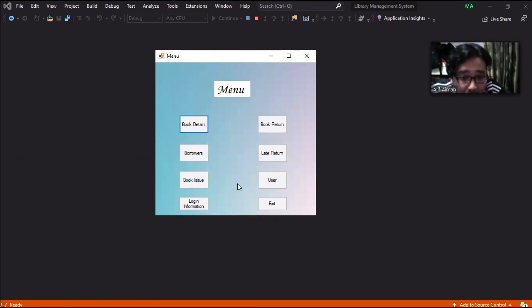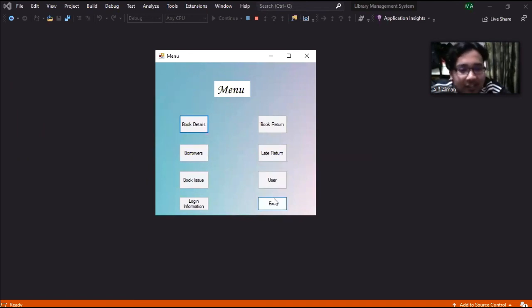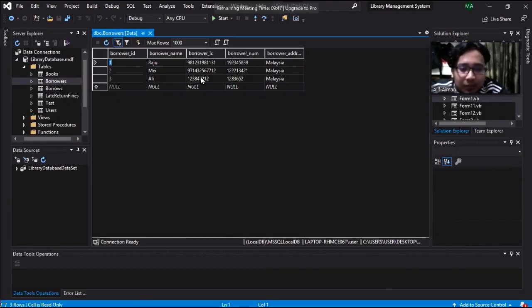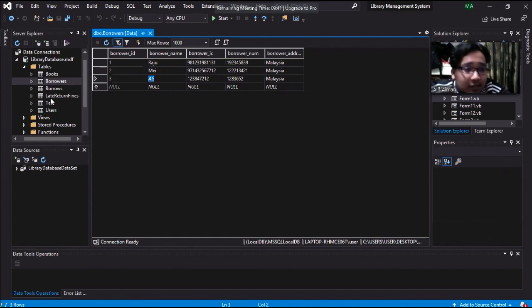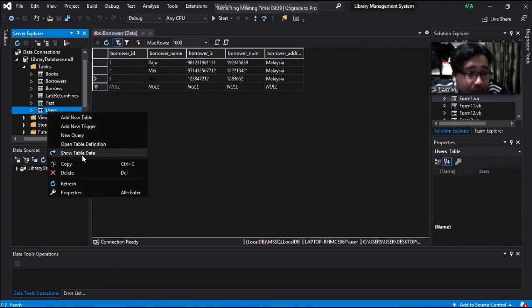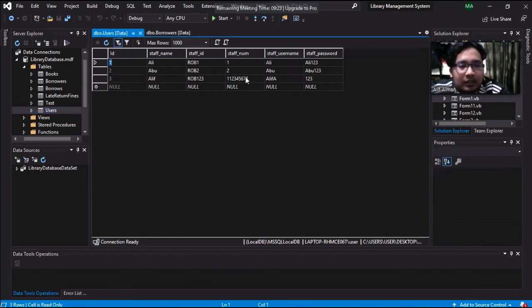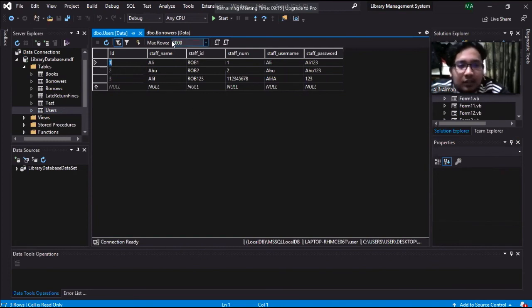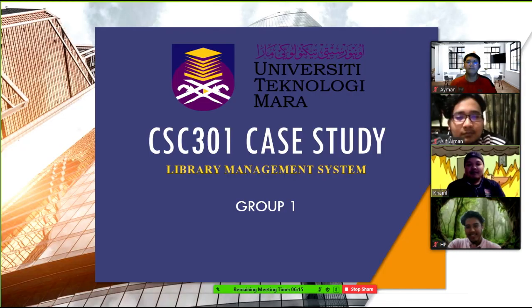We just entered the borrower's name and it got updated to the database, as you can see. And I will just use it. And here, the user data that we included earlier. So overall the system can run and the data get updated to the library database.